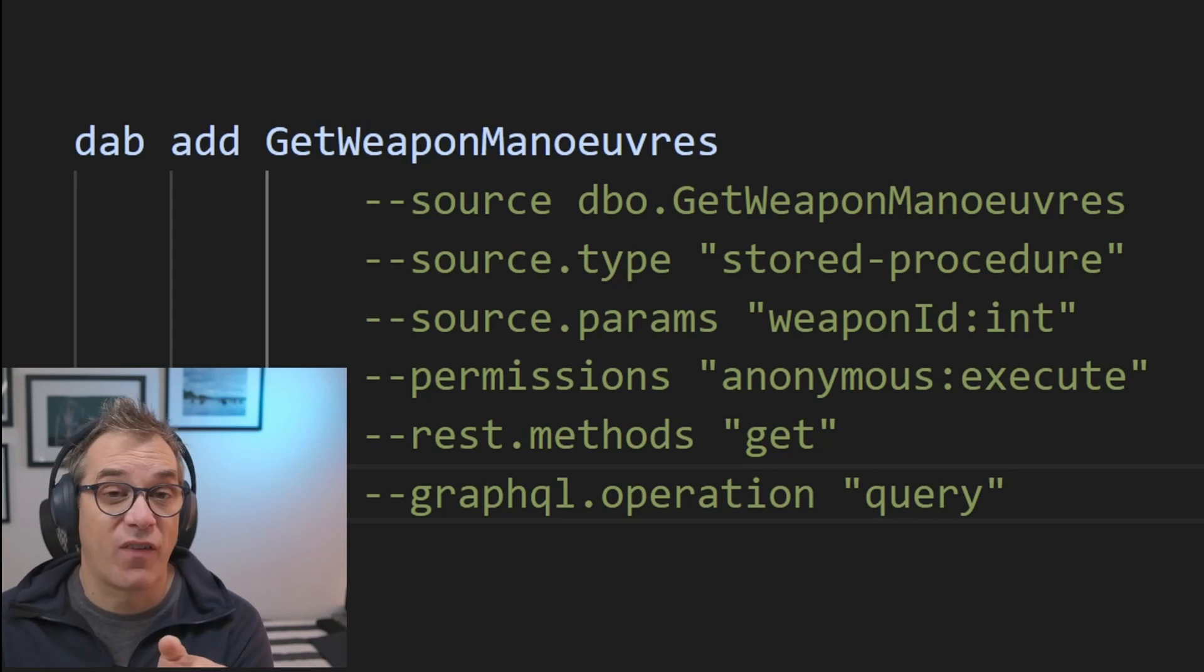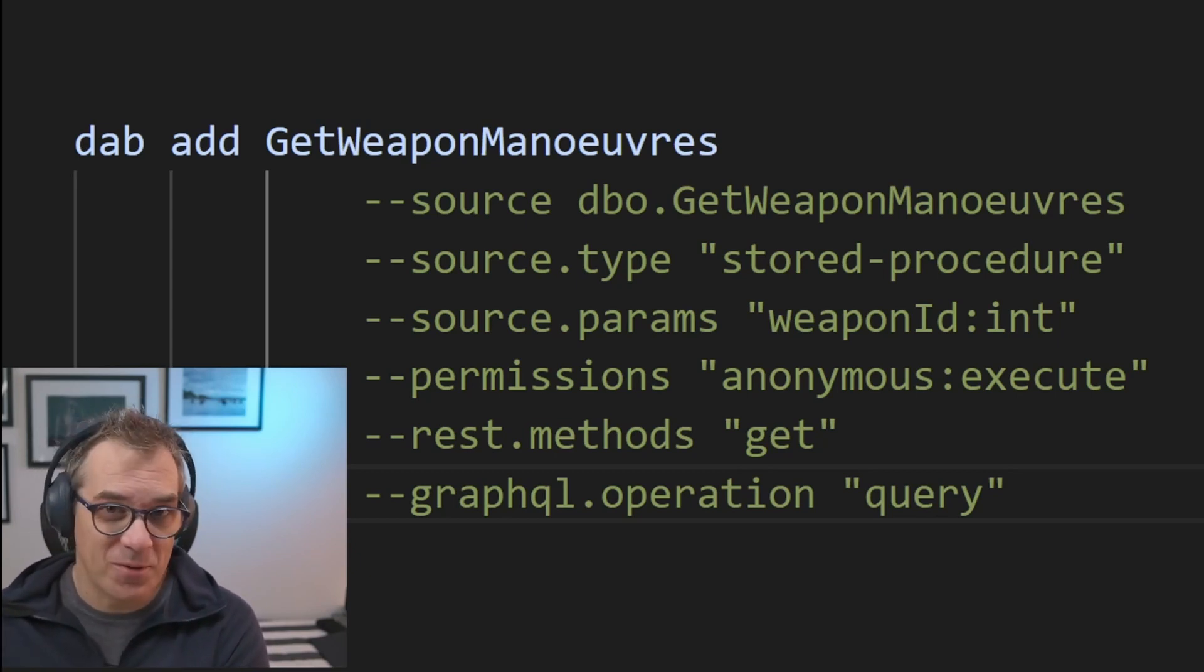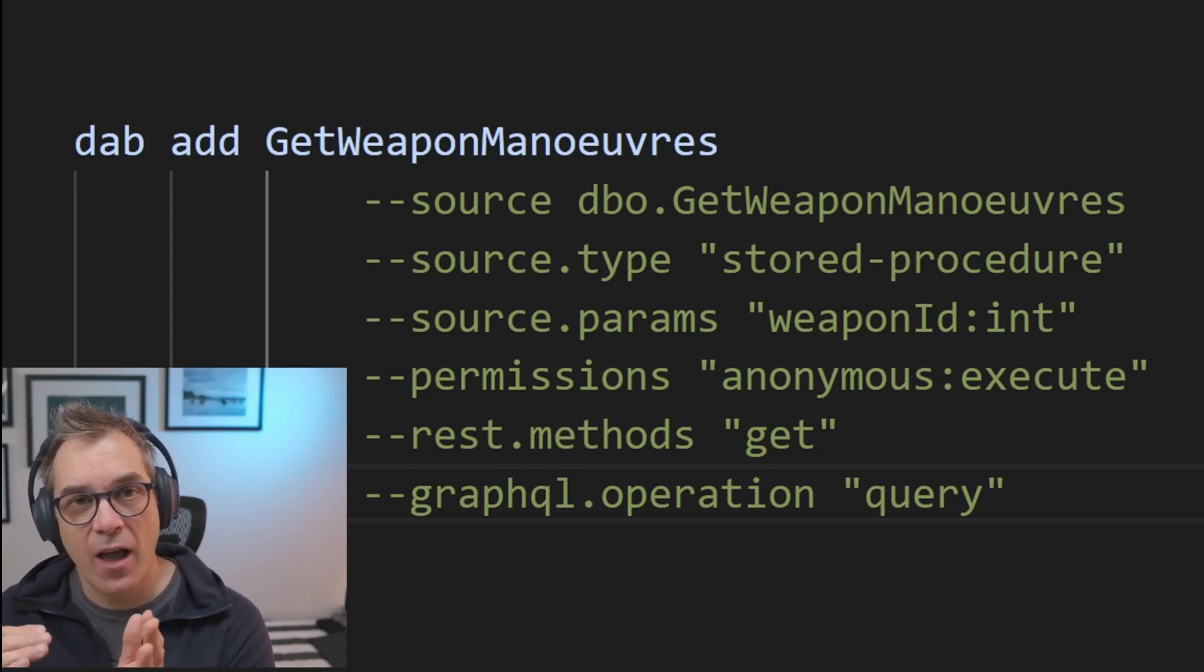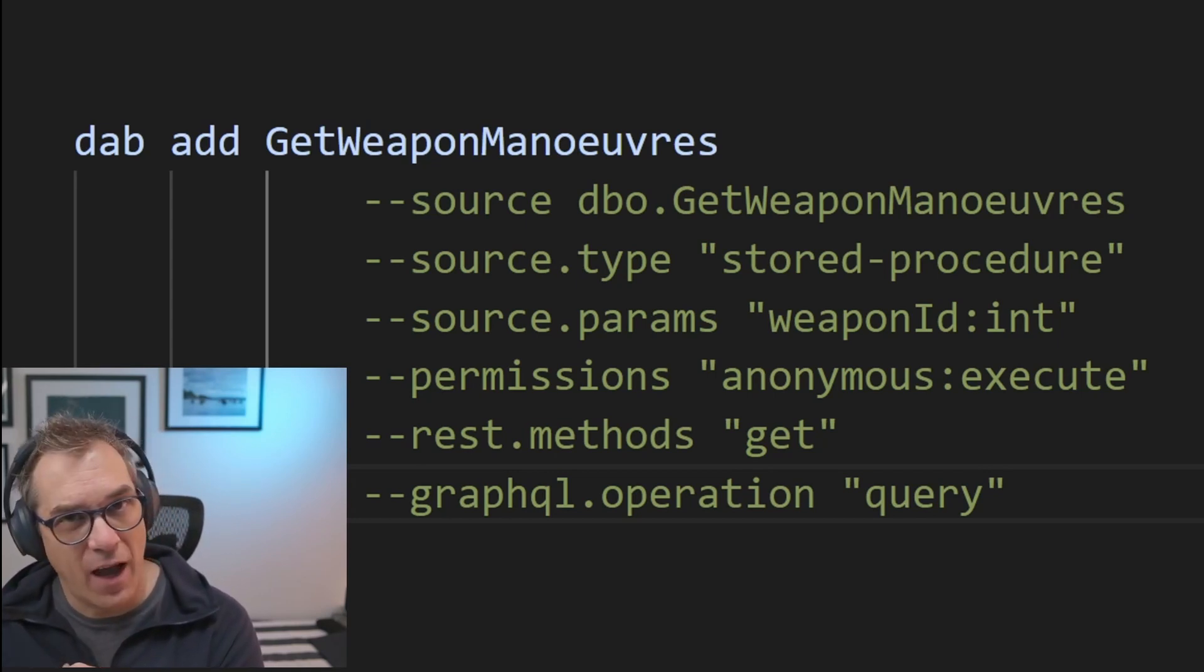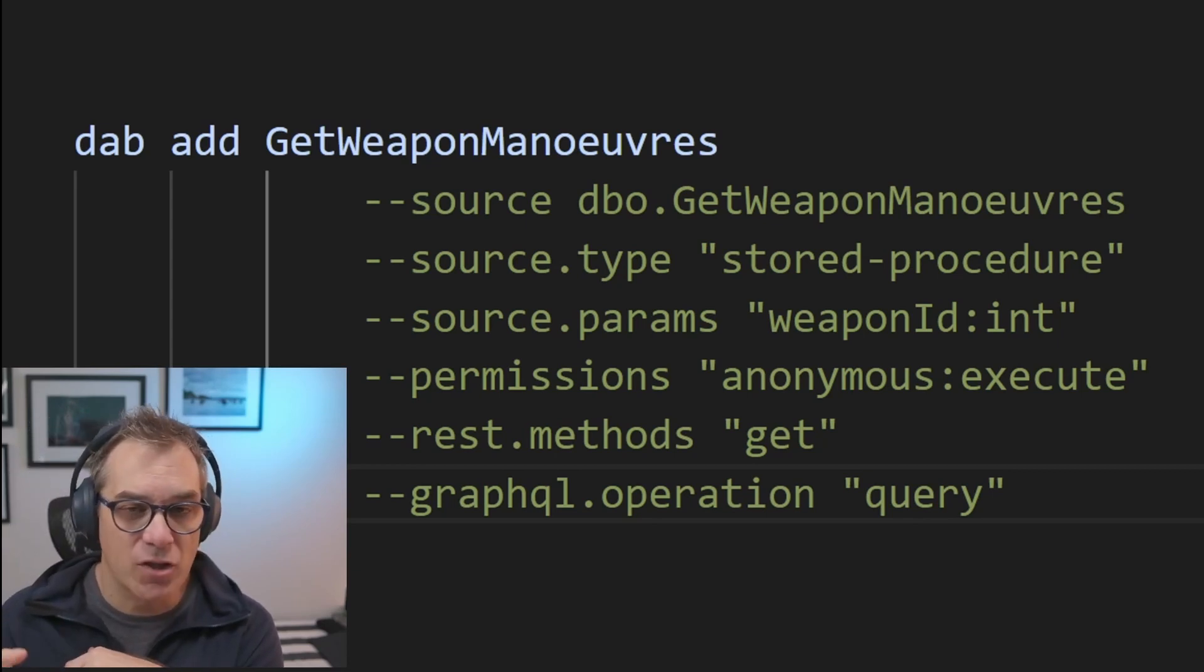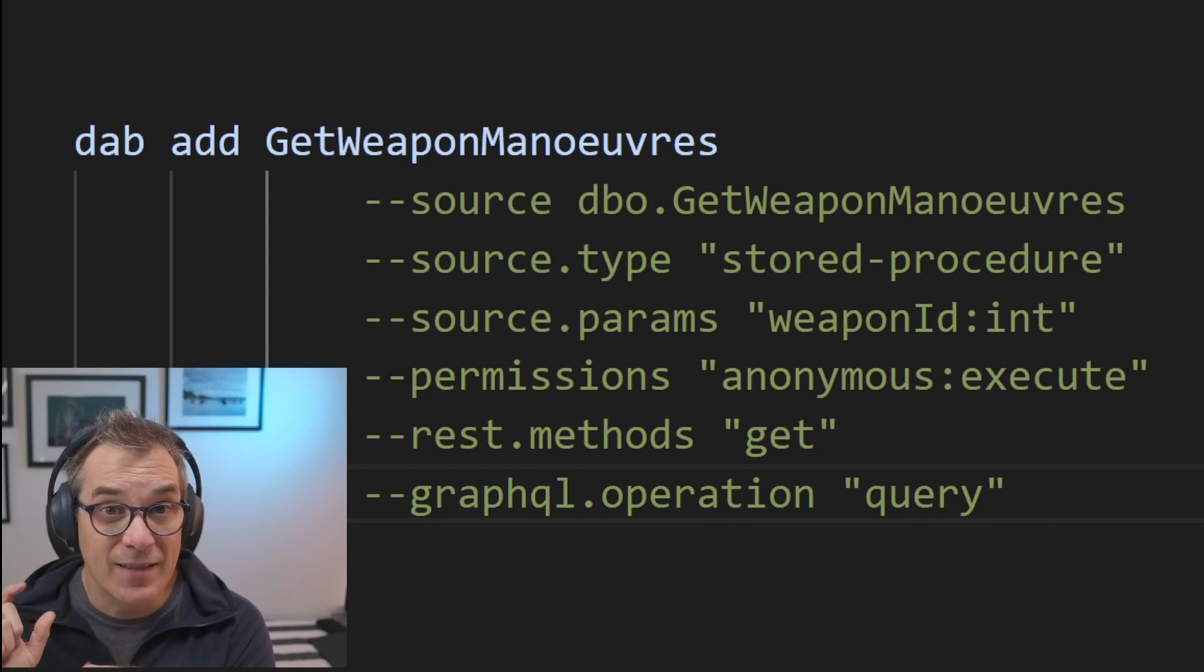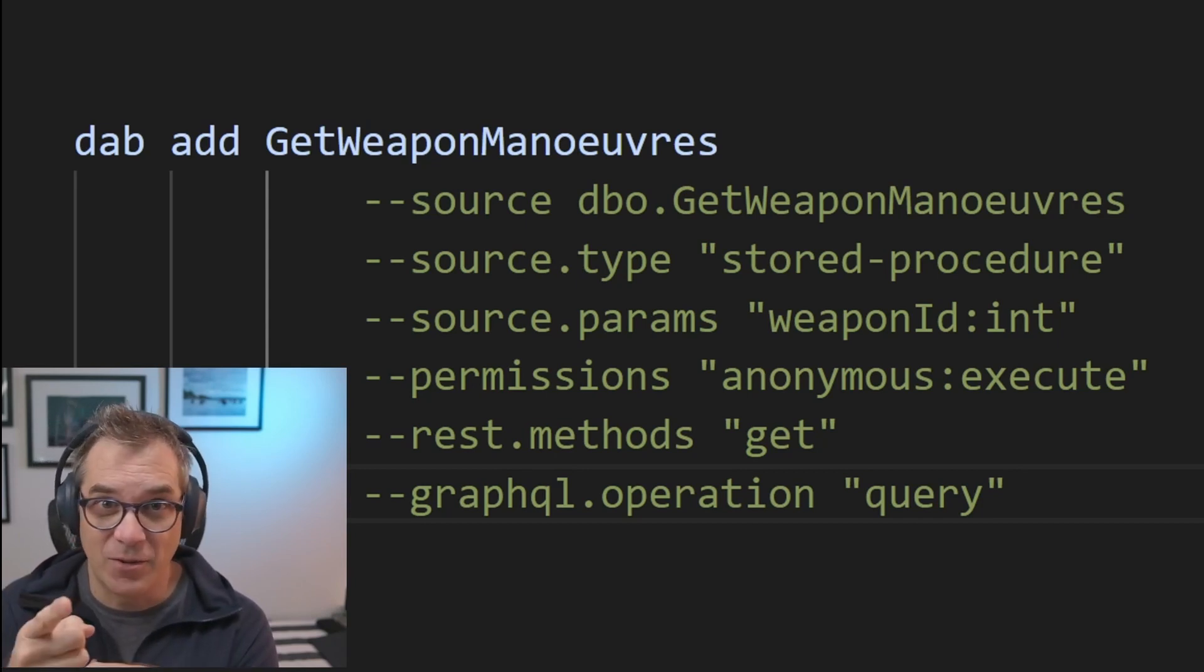I'm specifying the type. Instead of table here, I go, store procedure. Specify any parameter I'm getting in. And then the permission, if I want something specific. In this case, just like before, I just specify anonymous, so anybody can do it. And instead of read or write, it's execute, because it's a store procedure.